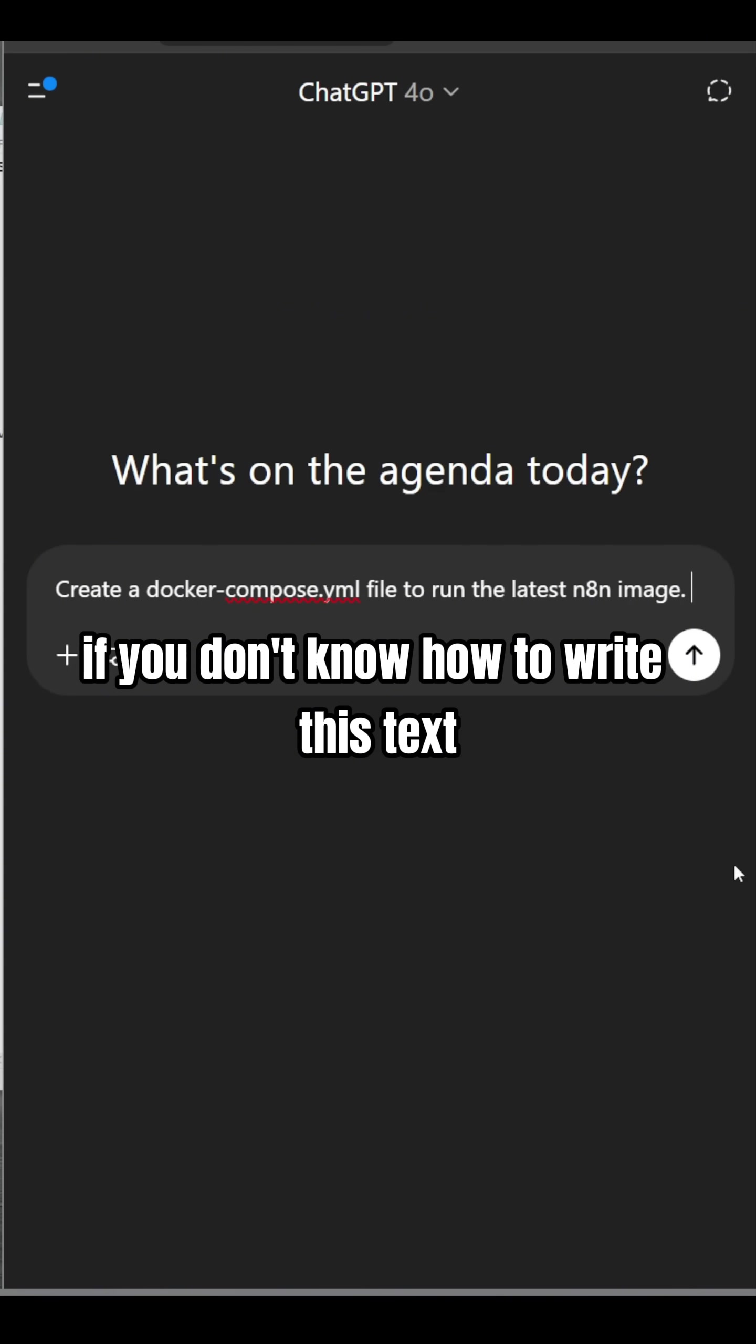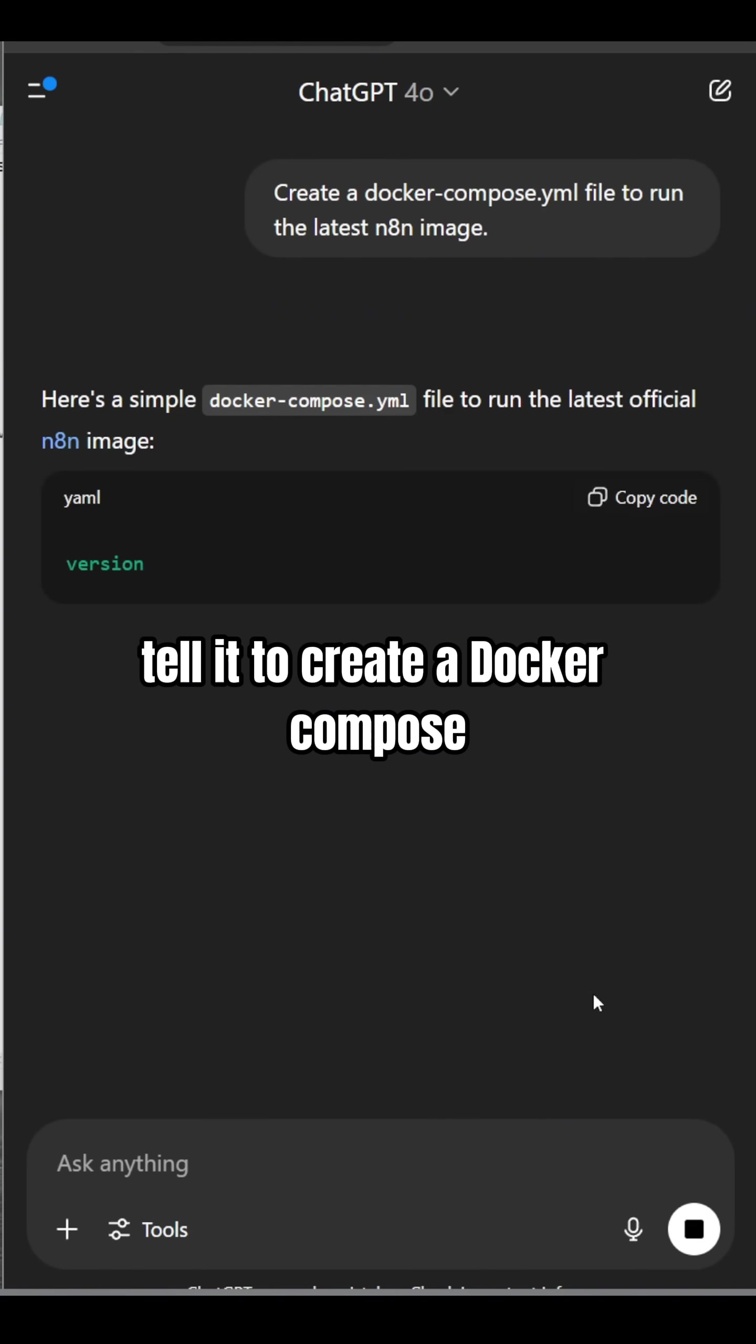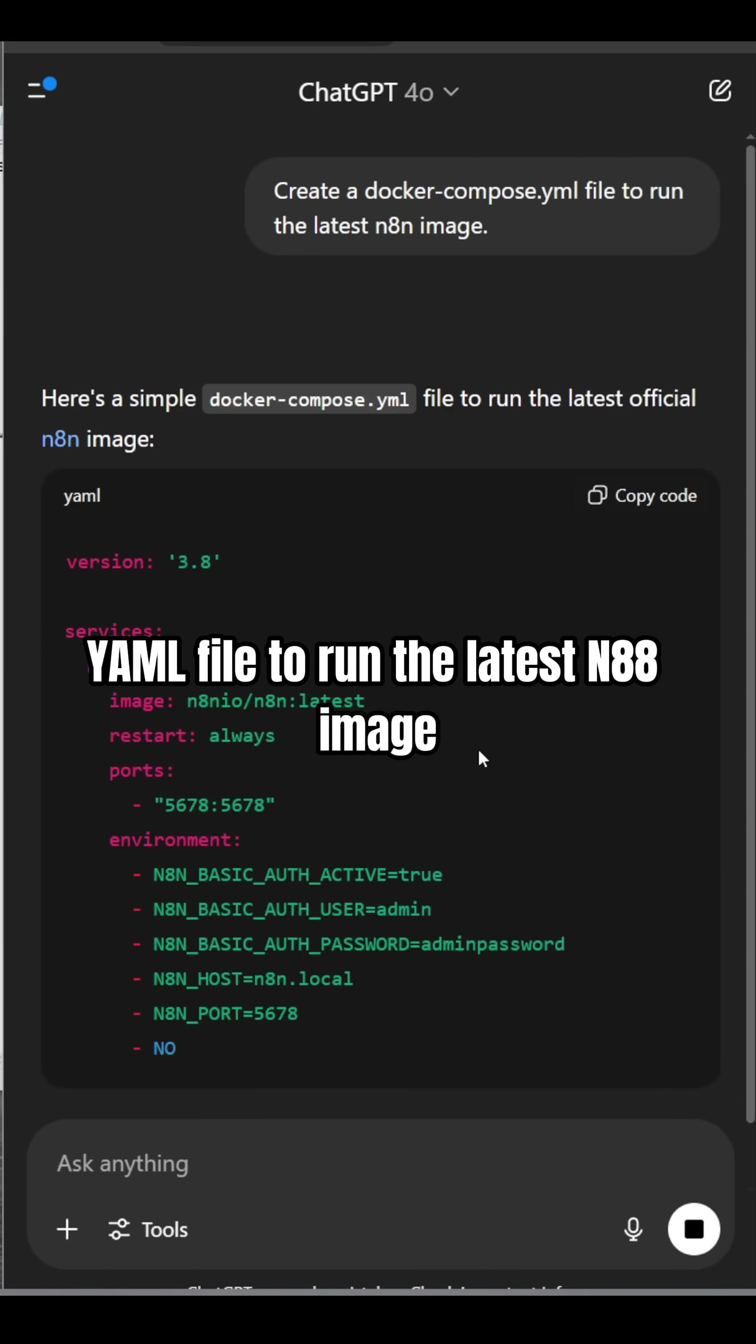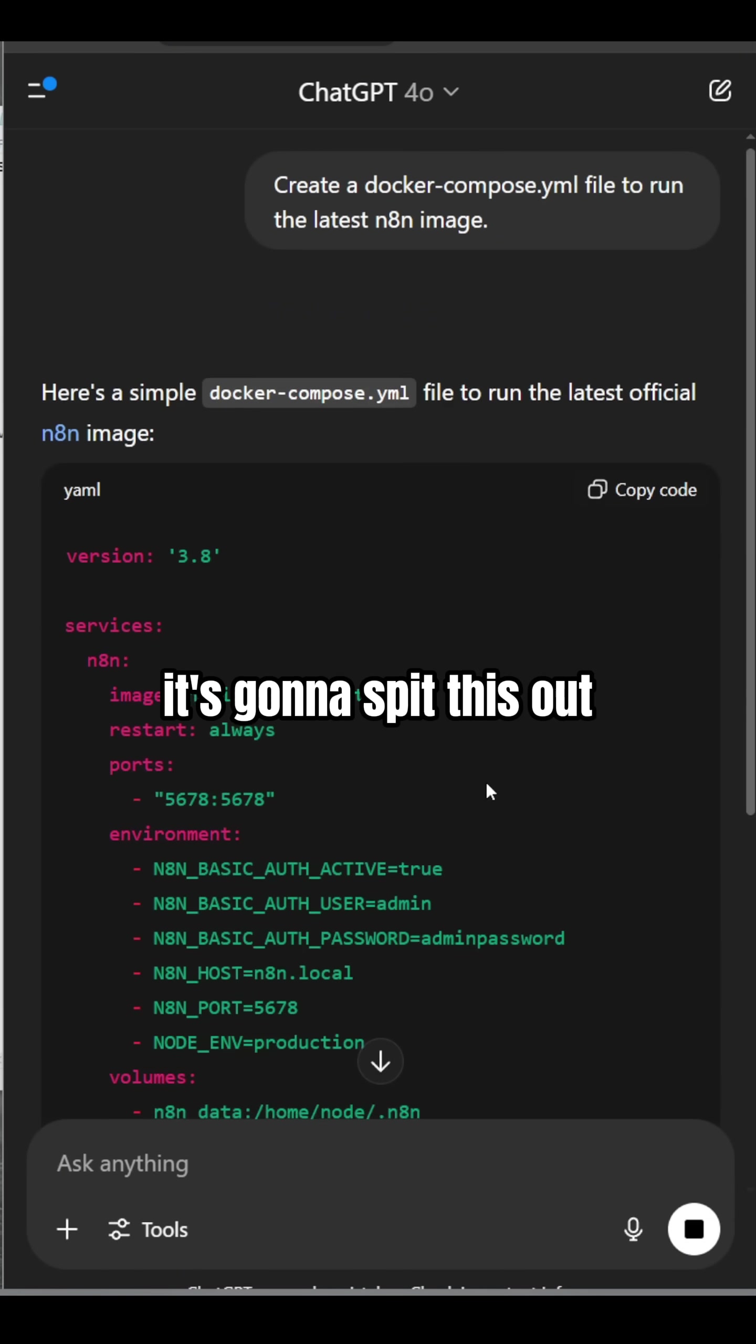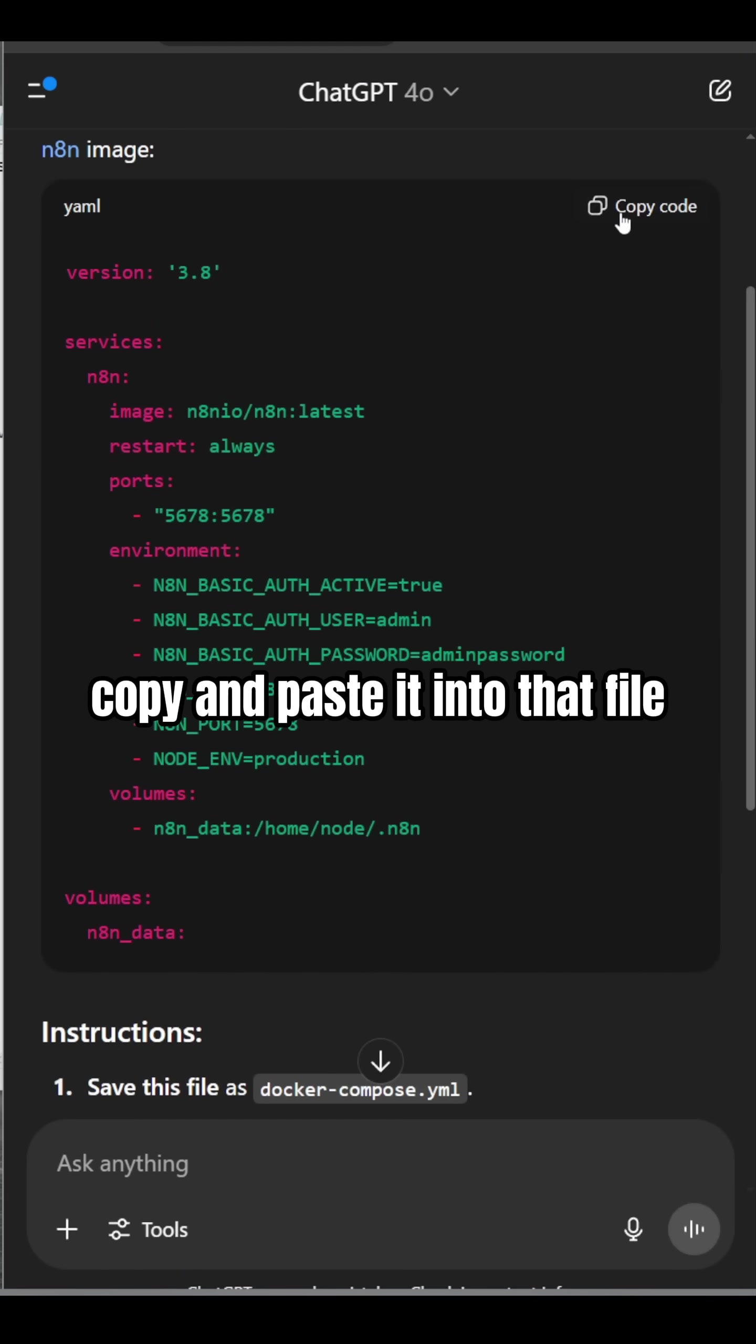If you don't know how to write this text, just go to ChatGPT and tell it to create a Docker Compose YAML file to run the latest n8n image. It's going to spit this out, copy and paste it into that file.